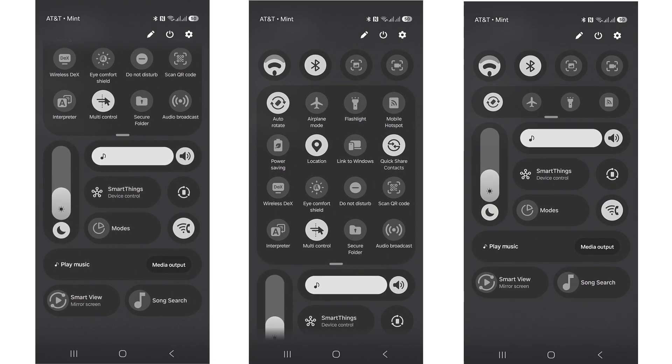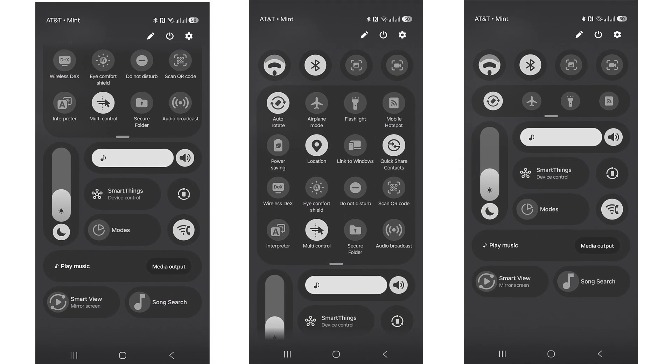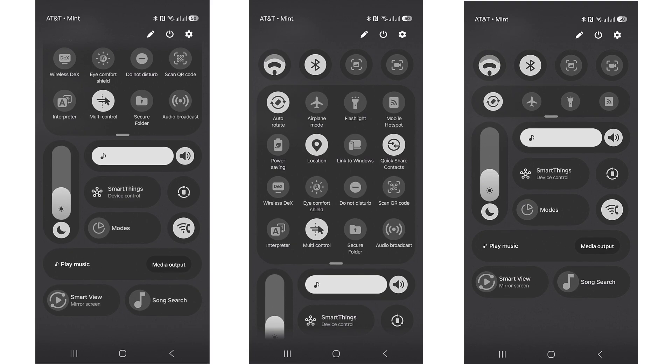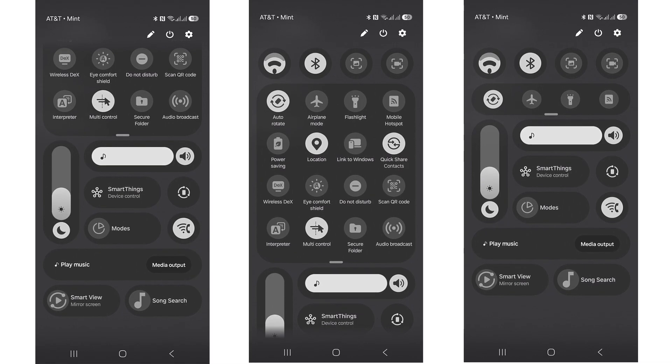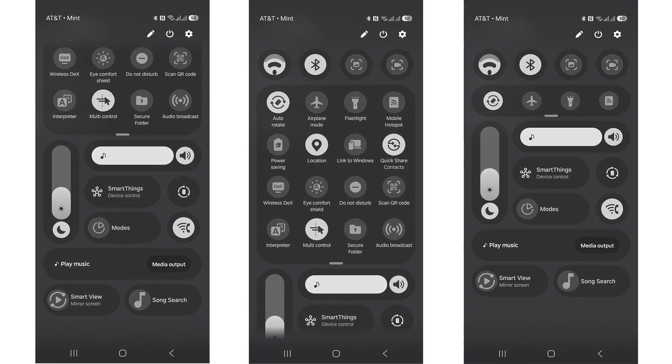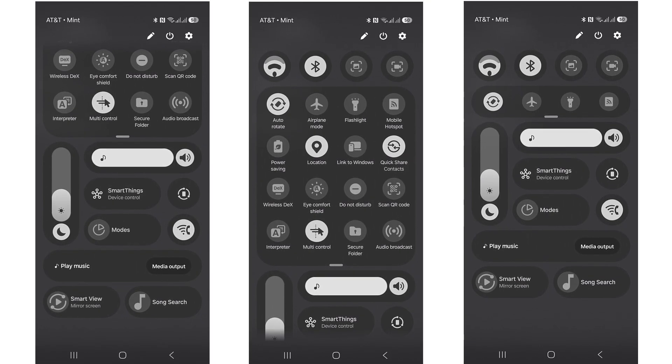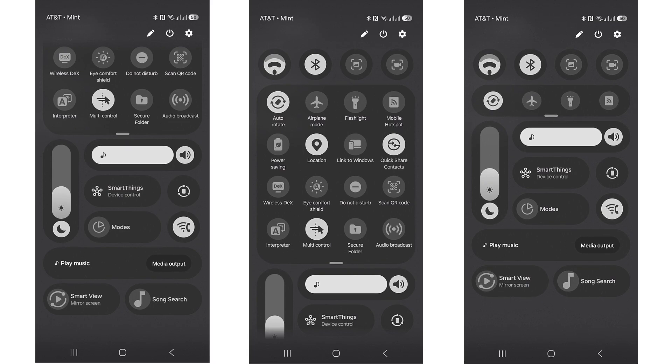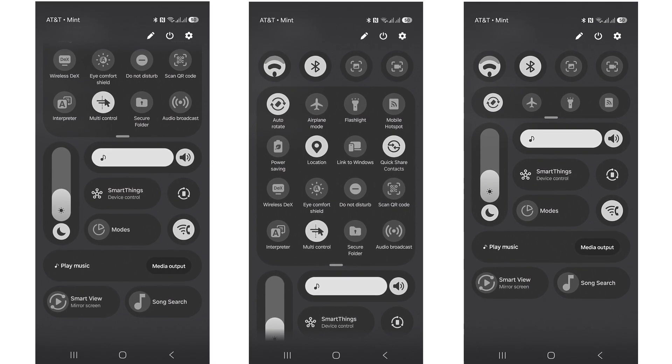Currently, users can only move certain toggles like Wi-Fi, Bluetooth, or flashlight. But this time, you might be able to rearrange everything, hide sections you don't need, and personalize the layout fully.